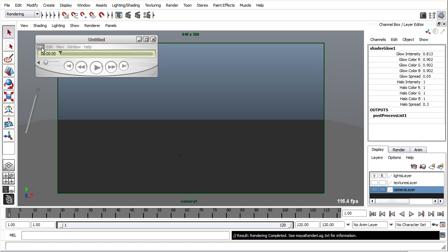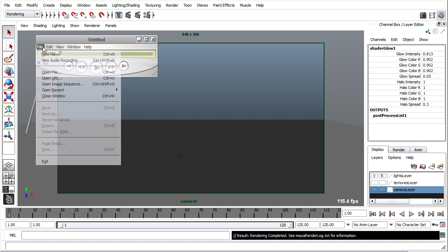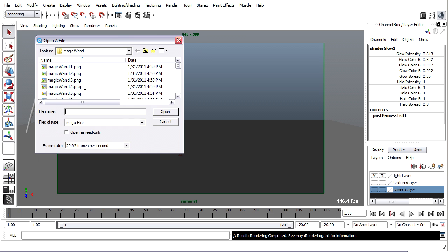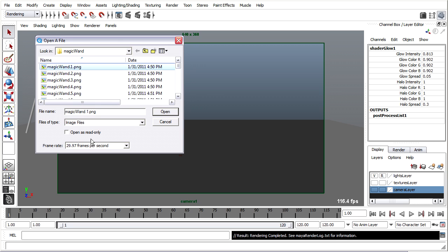QuickTime Pro has the ability to open an image sequence. I'll go to File, Open Image Sequence, and I want to choose the first frame of my sequence. I have to choose the frame rate explicitly here.